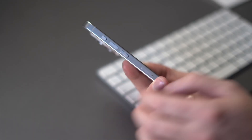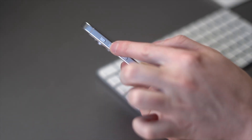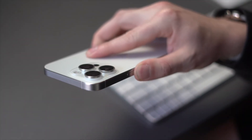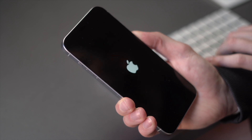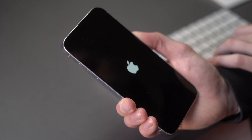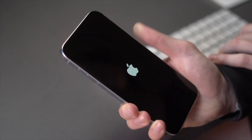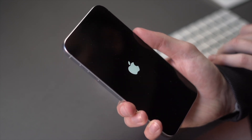If none of those options have helped, one of the best things to do is force restart your phone. Quickly press and release the volume up button, follow it by quickly pressing and releasing the volume down button, then press and hold the side button until you see the Apple logo on the screen. Release the button when you see the Apple logo and the phone will restart.